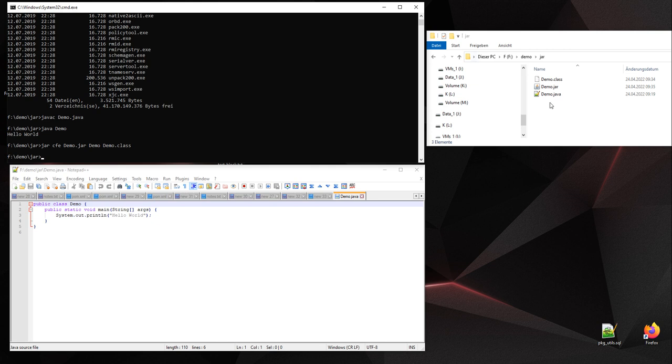And you see the jar file has been created and we can execute it like this: java -jar demo.jar.